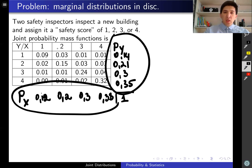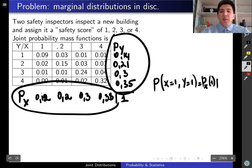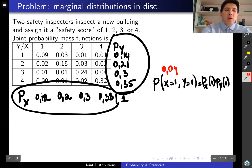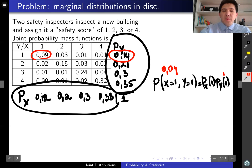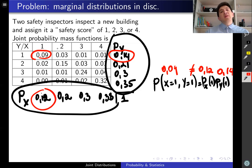To check whether these two random variables are independent, we need to verify that p(x=1, y=1) equals p_X(1) times p_Y(1). We have p(x=1, y=1) = 0.09. The marginal probability p_Y(1) = 0.14 and p_X(1) = 0.12. The product 0.14 × 0.12 is not equal to 0.09, so the two random variables are dependent.